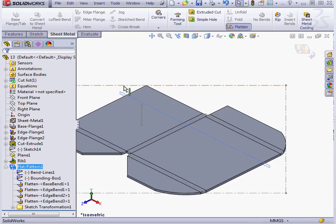Now we're able to flatten our sheet metal part. This concludes our tutorial about the Flat Pattern tool.